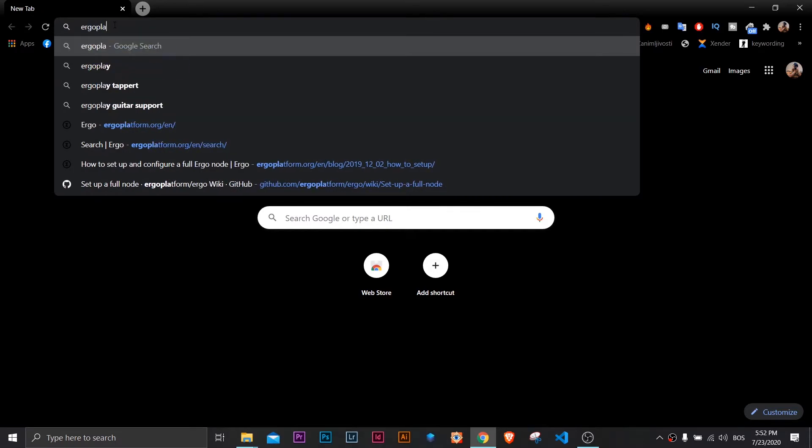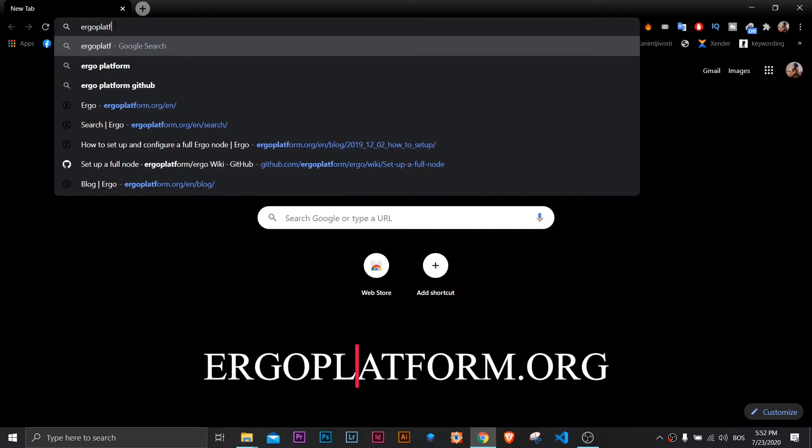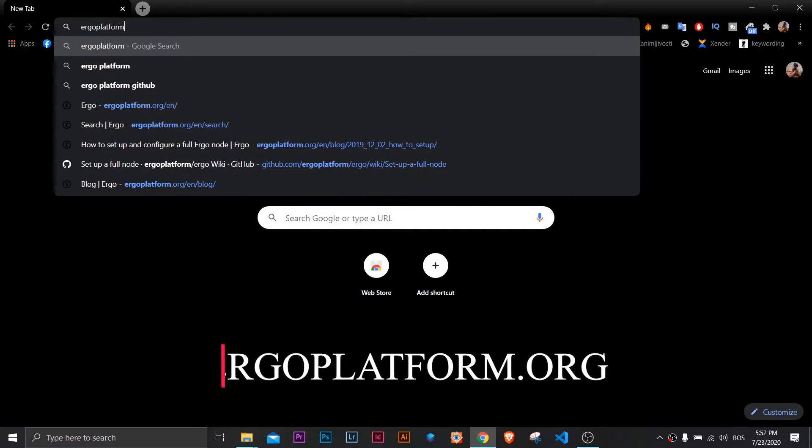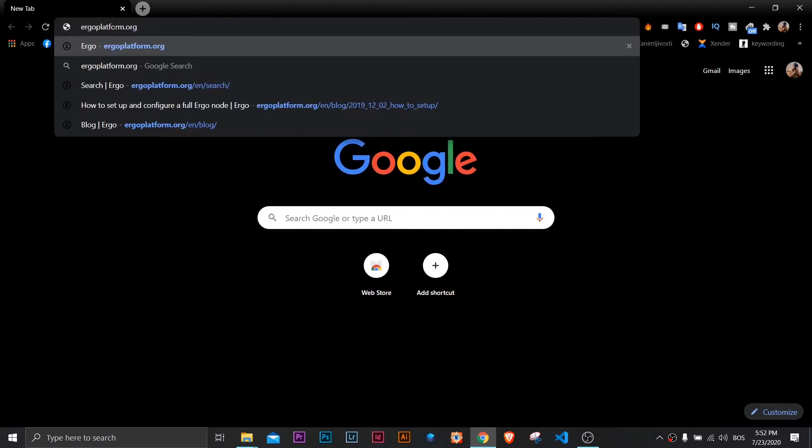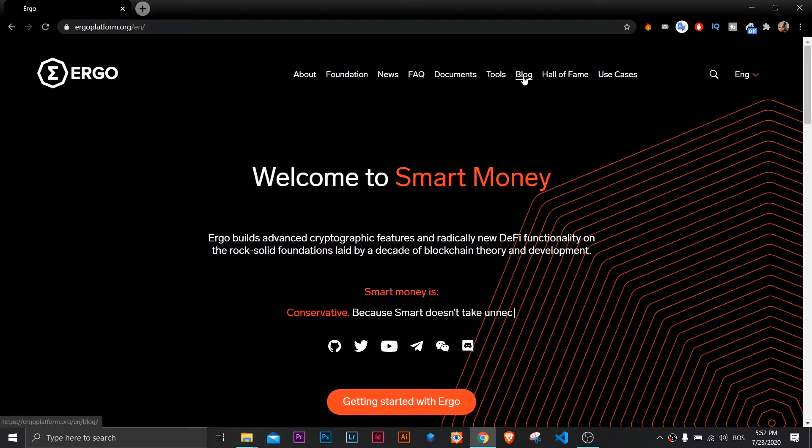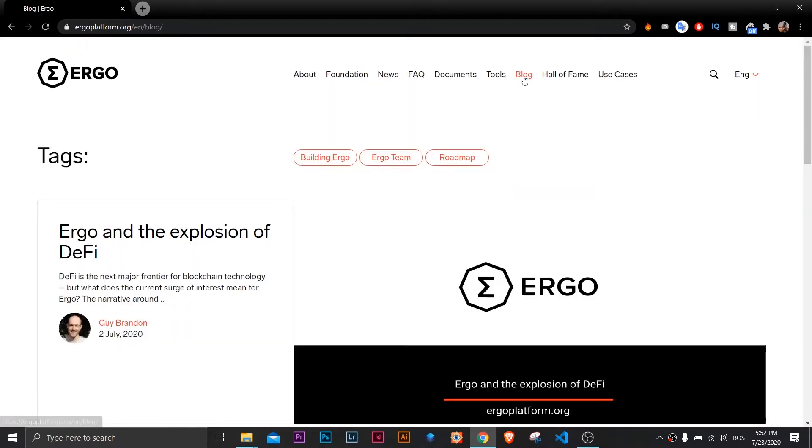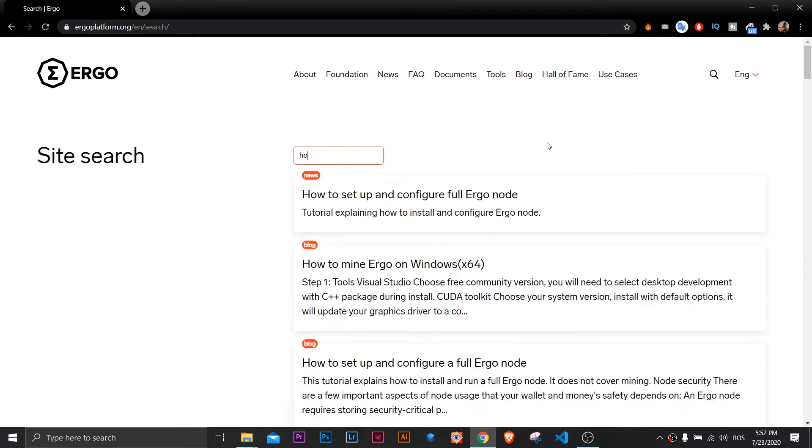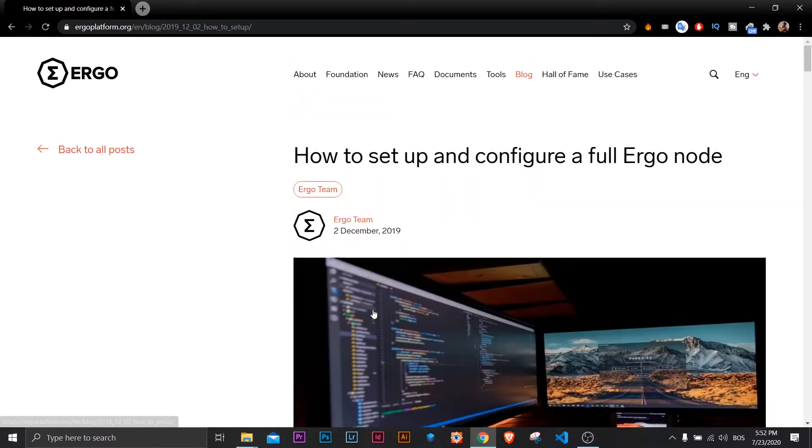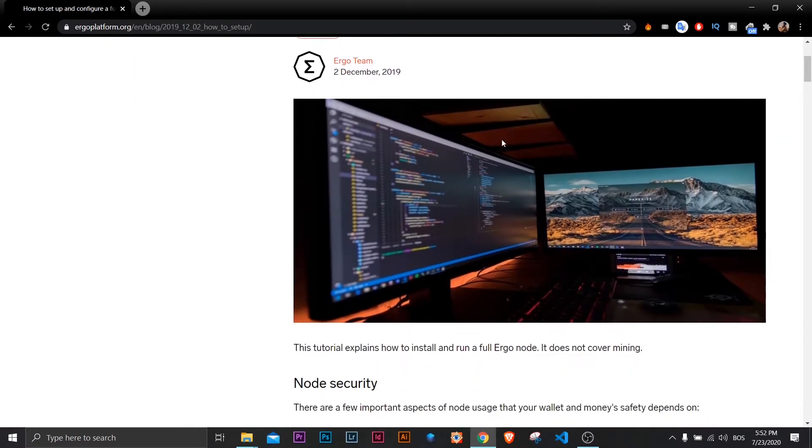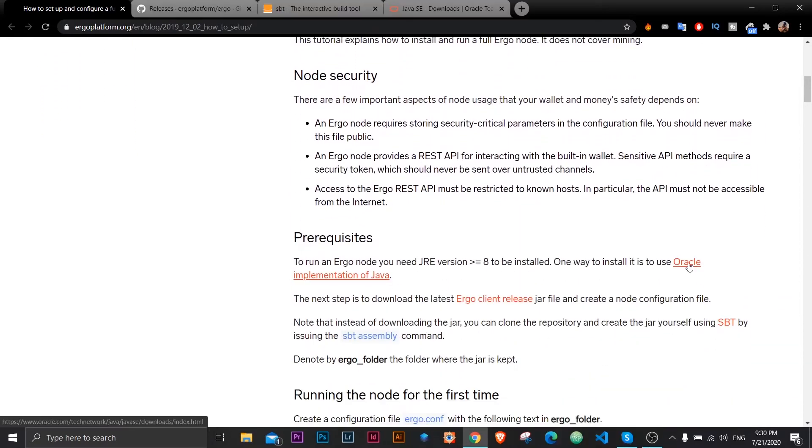First up, open up our website Ergo Platform. Click on the blog. Now you search tool and search for how to install and configure, and then click on the third blog post, this one here. This will open up full tutorial with links, commands and codes that we will need later on.